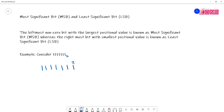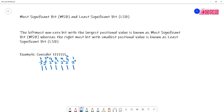Like in decimal, this is base two. The positional values are: 2 to the power 0, 2 to the power 1, 2 to the power 2, 2 to the power 3, 2 to the power 4, 2 to the power 5, and 2 to the power 6. Taking those values: this will be 1, this will be 2, this will be 4, this will be 8, this will be 16, this will be 32, and this will be 64.